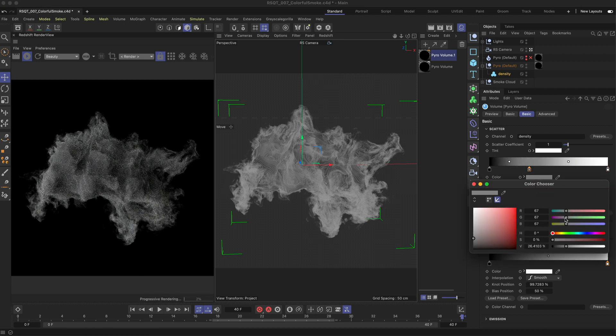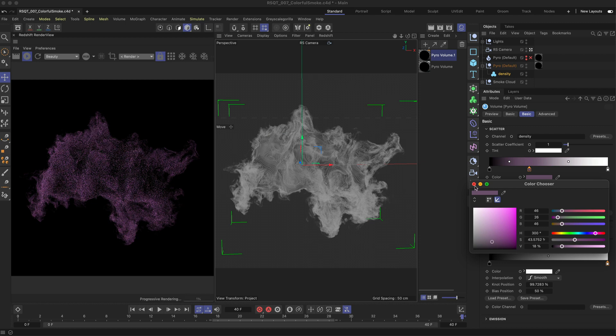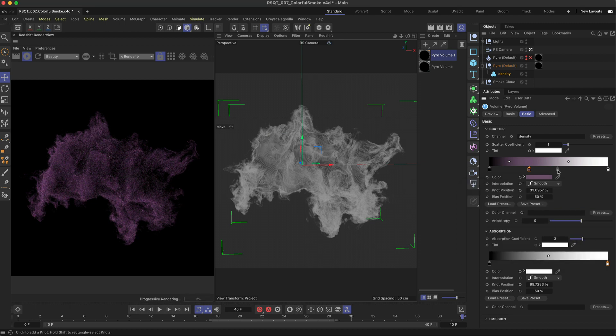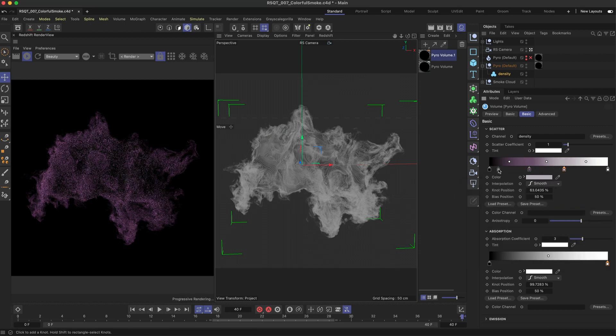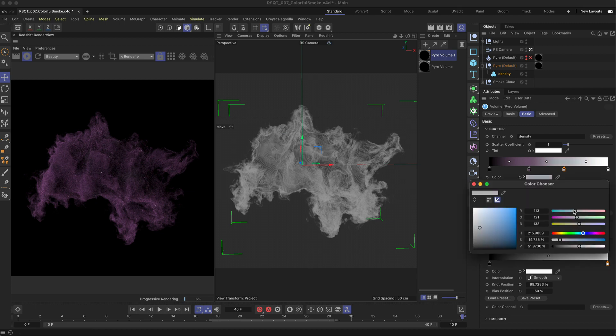Add some extra knots and choose your colours. Make sure to keep the furthest left knot which is the lowest value at 100% black to avoid any clamping issues.